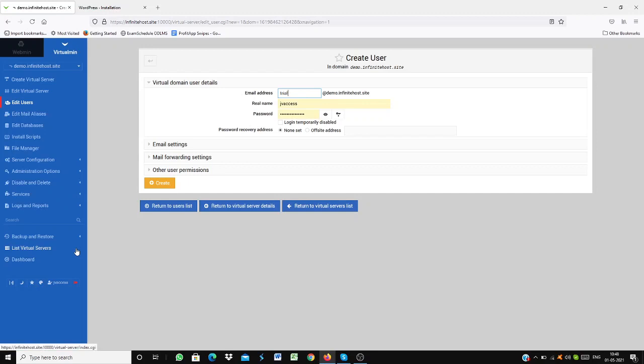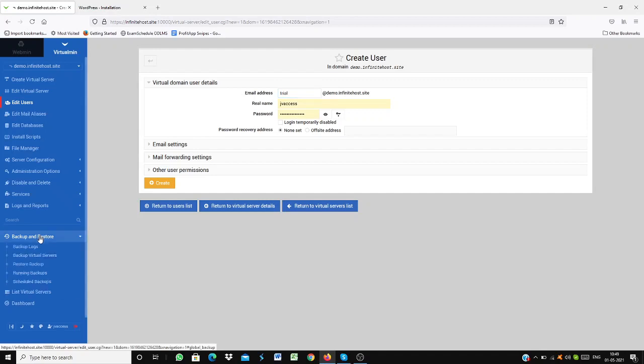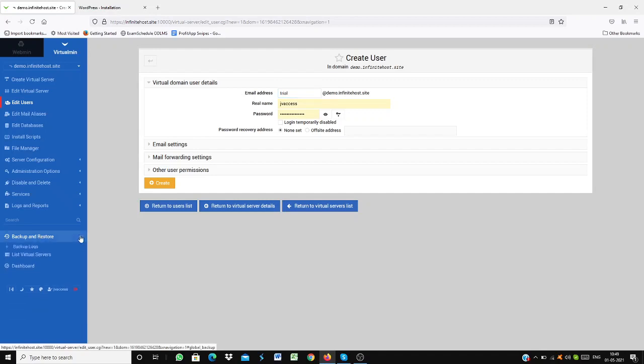This is very easy and another amazing feature of infinite hosting is that it also comes with an automatic backup and restore. As you can see on my left hand screen, if I just go and click on backup and restore, it will backup and restore for me.